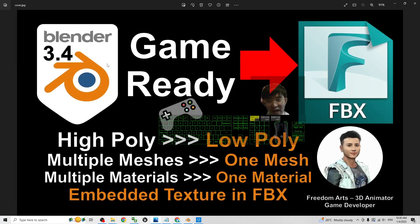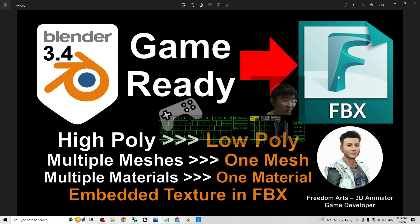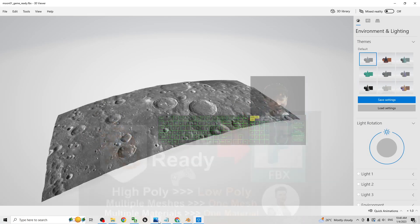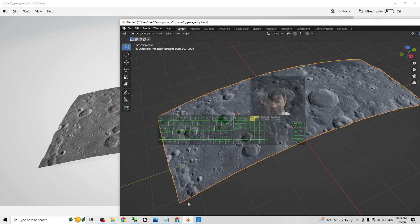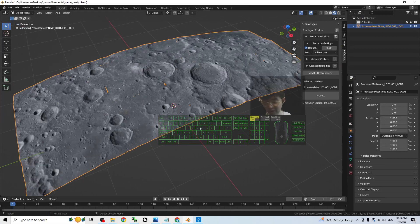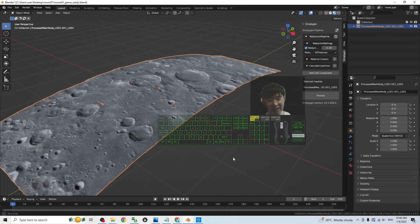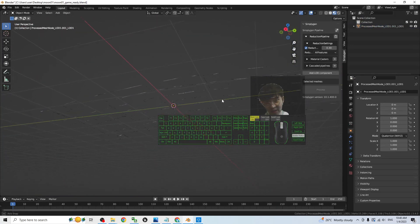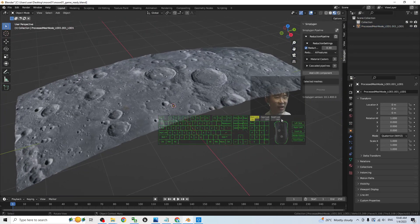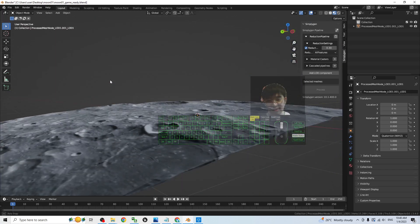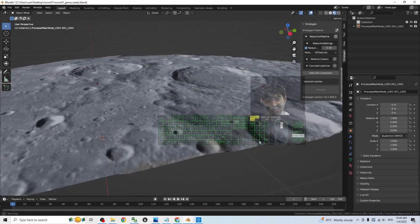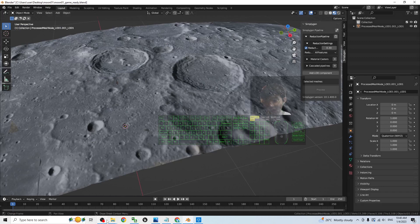That's all for today's tutorial on how to make your Blender 3.4 3D models game ready and export as FBX, so you can use them in third-party game engines like Unreal Engine, Unity, and any other 3D animation software. Thank you for watching. If you find this tutorial helpful for your 3D modeling, 3D animation, and game developing, please subscribe to my YouTube channel, turn on the bell and select All, so you receive notifications when I publish a new video. See you next time — enjoy happy 3D animation, 3D modeling, and game developing!